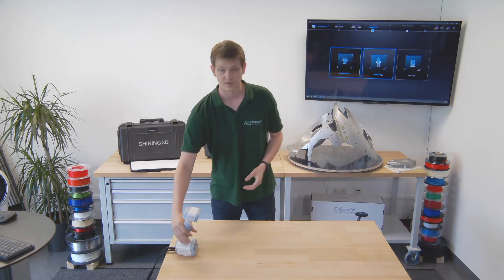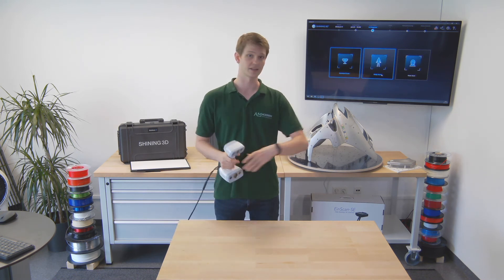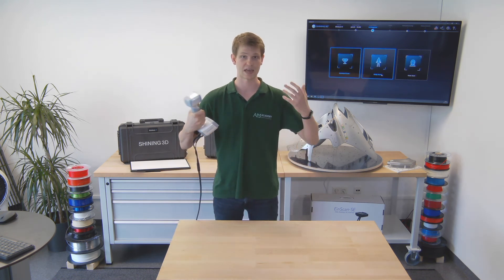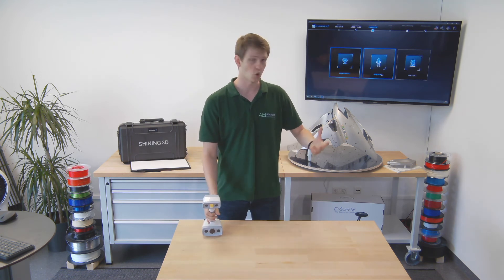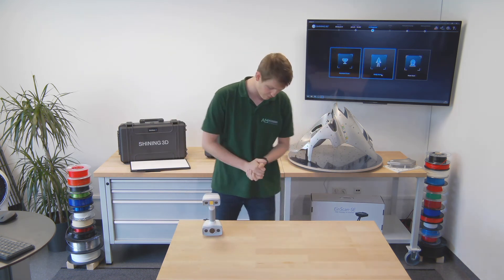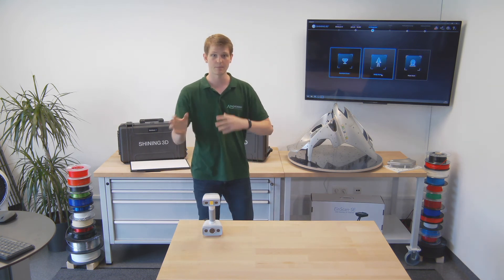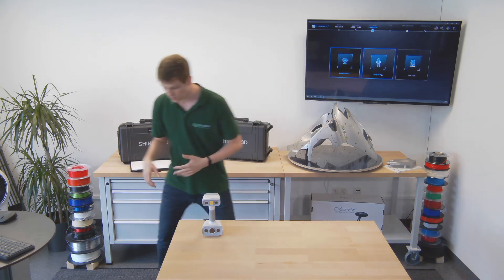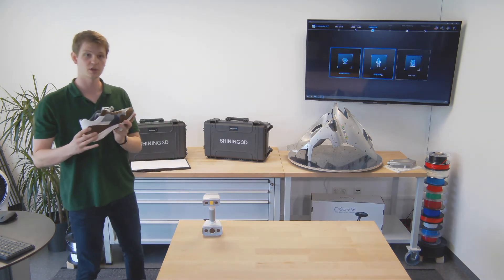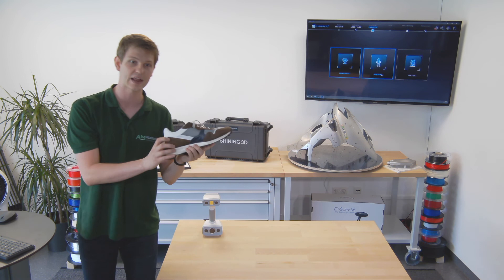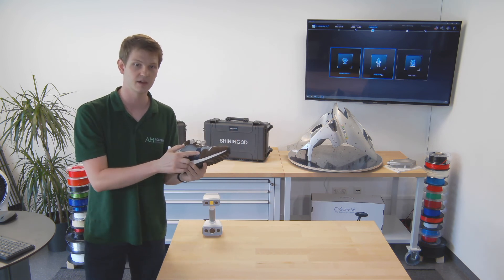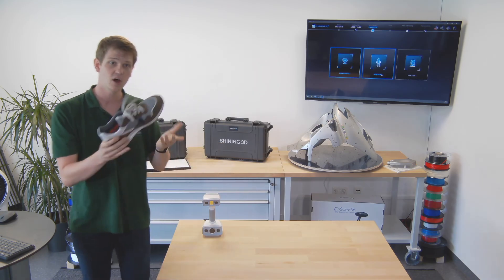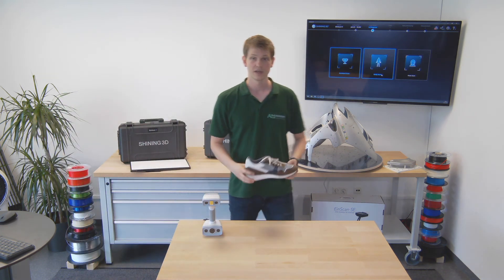I'm ready to scan using the EinScan H scanner. I could scan body parts, faces, hair, or regular models of whatever you want. It has a texture scan mode that picks up the surface color of your model. For example, I could scan a shoe, including all the different colors, the mesh texture on the side, and the leather that is slightly reflective. All of this would be no issue using this scanner.